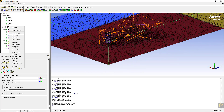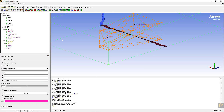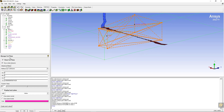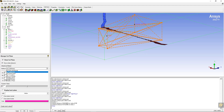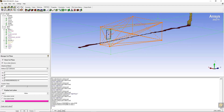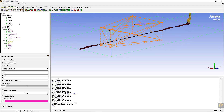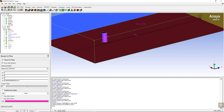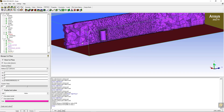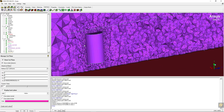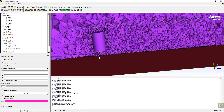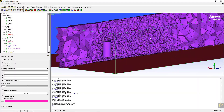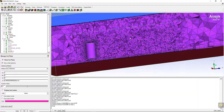If you take a look at the mesh from the inside, click on 'manage cut plane' and show the mesh on the middle X plane. Hide the density box, display surfaces and display volume mesh. This is how the mesh will look. Now save the project.